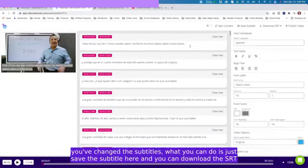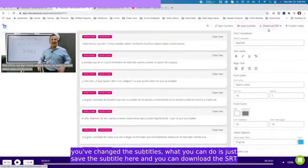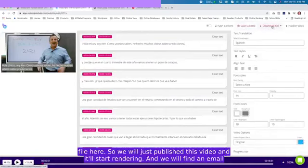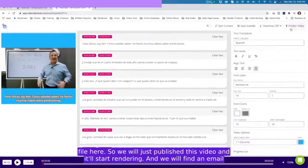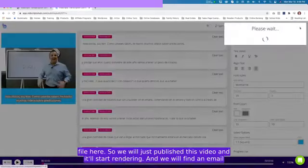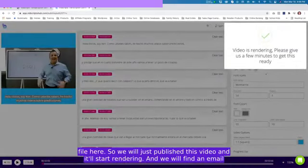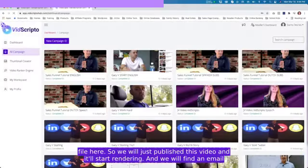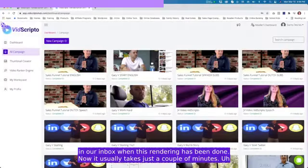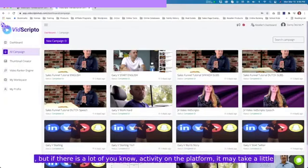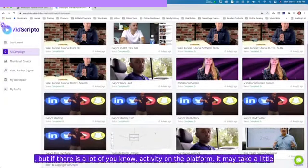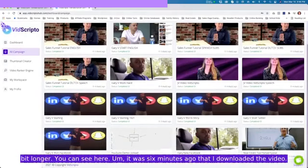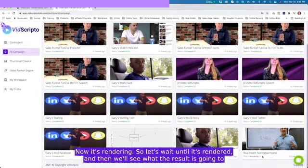Once you've changed the subtitles, what you can do is just save the subtitle here and you can download the SRT file here. So we will just publish this video and it'll start rendering and we will find an email in our inbox when this rendering has been done. Usually takes just a couple of minutes, but if there is a lot of activity on the platform, it may take a little bit longer. It was six minutes ago that I downloaded the video. Now it's rendering.